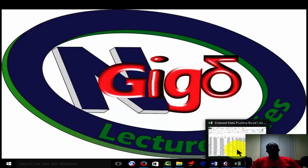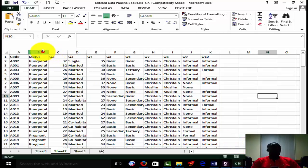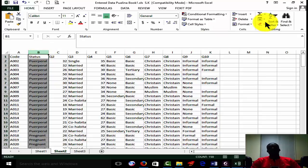This is the data that we used - this was the data that we actually worked on. For us to be able to use SPSS in doing that analysis, it means we need to code this data into what you call numerical codes. Then we will take it into SPSS and use it.